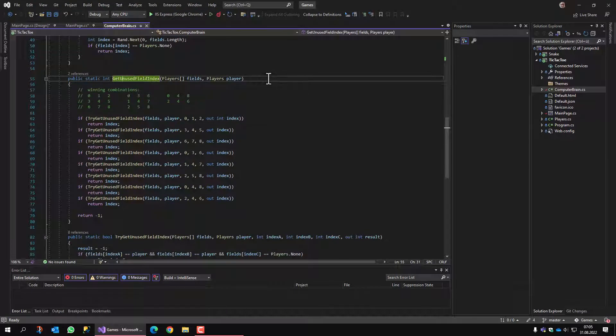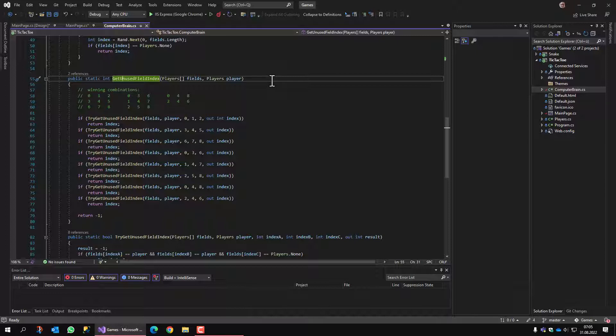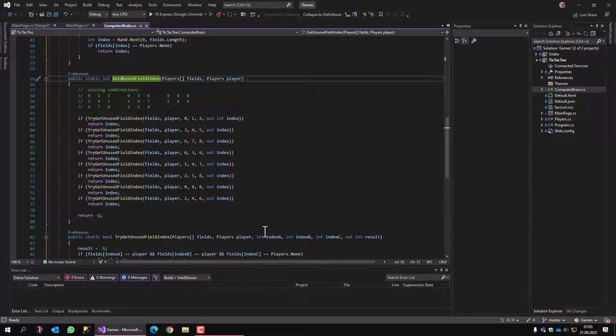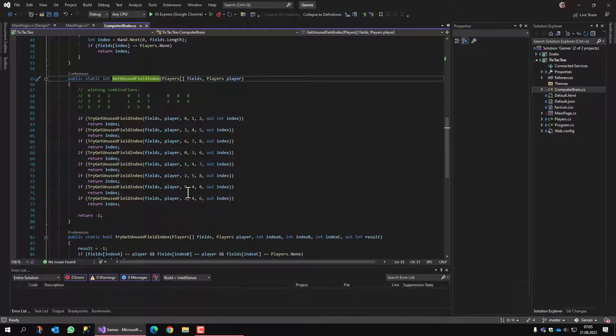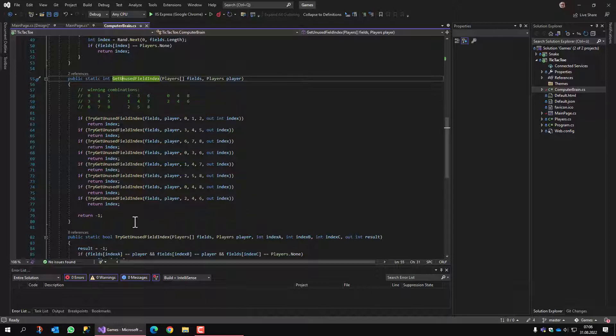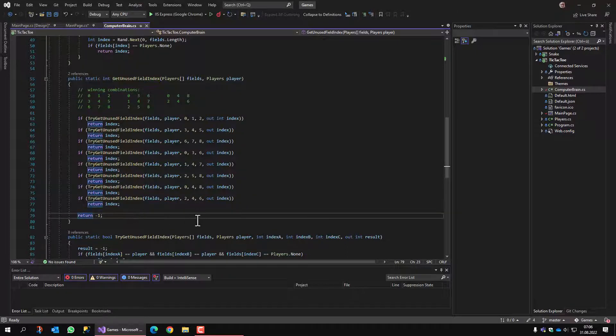Finding a field in a row of three that is not occupied yet is the purpose of this method. It checks the eight possible winning combinations and it finds the one available field. If there is no field, it returns minus one.